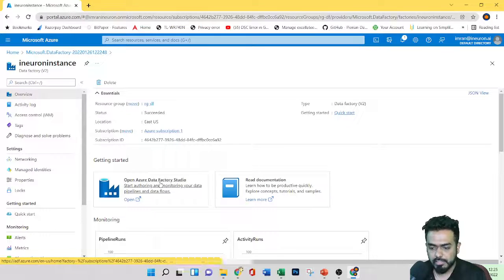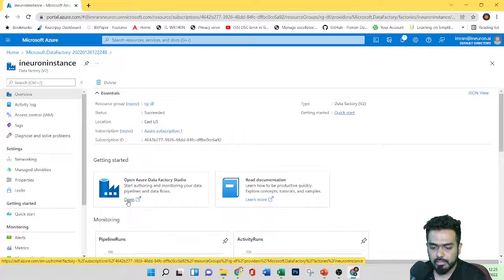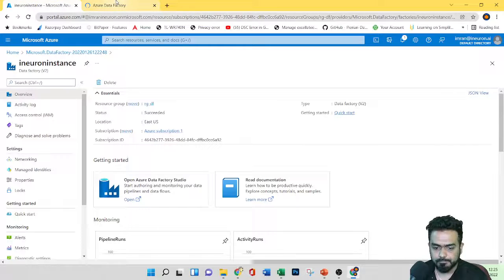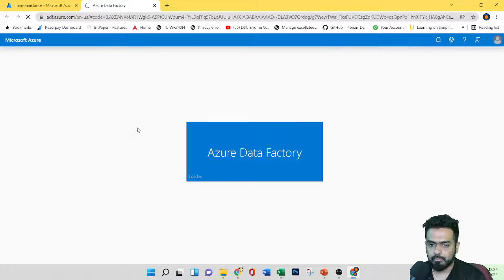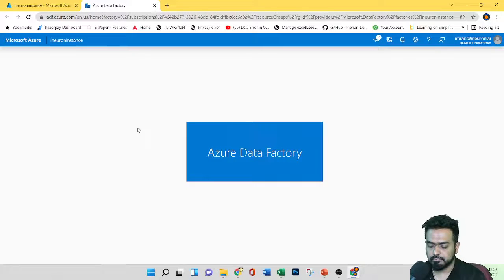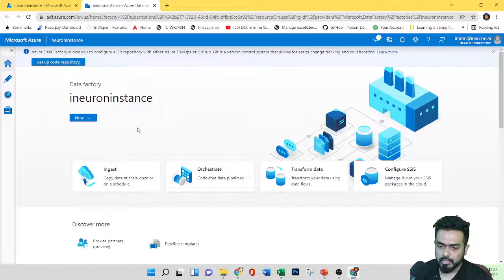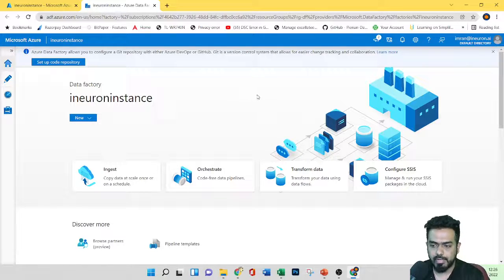Now let's get started. You can click here on 'Open Azure Data Factory Studio'. If you want to know more about the documentation, you can click on that. Let's go ahead and click on 'Open Azure Data Factory Studio'. This is the page we land in when clicking the Azure Data Factory Studio.